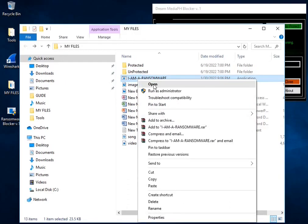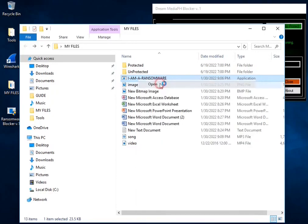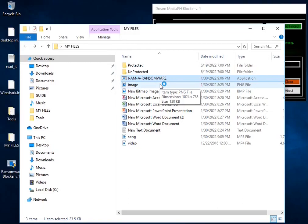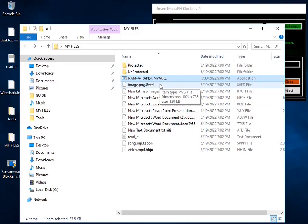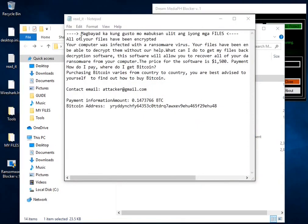Now that everything is ready, time to test our bad program — ransomware blocker in action. The ransomware bad program is done encrypting all our files in this computer. We will try to check our files to see if the encryption was successful.